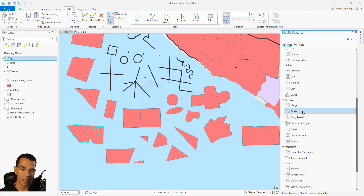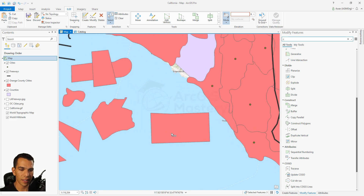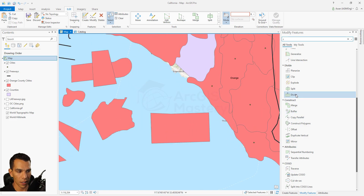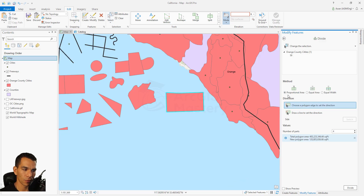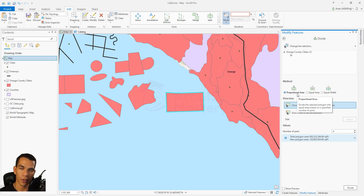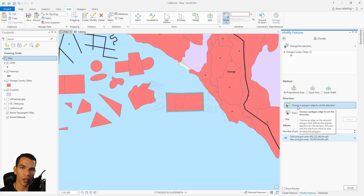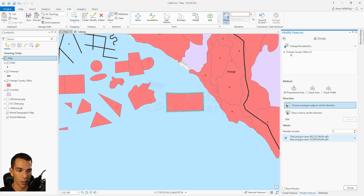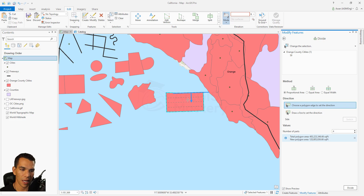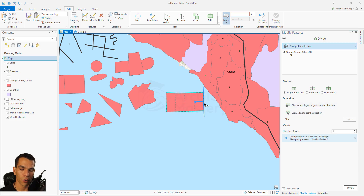The divide tool is really good for dividing a polygon or a line based on distance or area. Select a polygon and choose divide - there are three options. Proportional area will divide your polygon into equal areas, and it asks you which direction you want to start dividing. Make sure to select show preview so you can see how the new polygons will look.